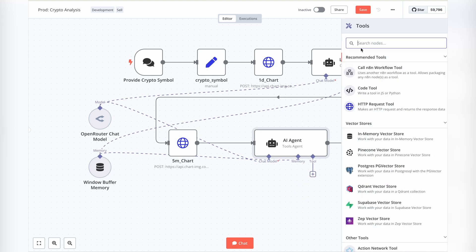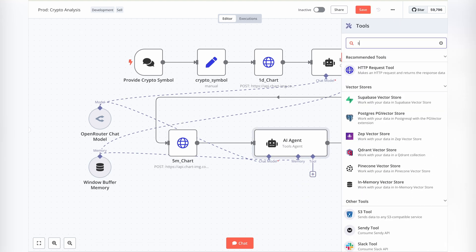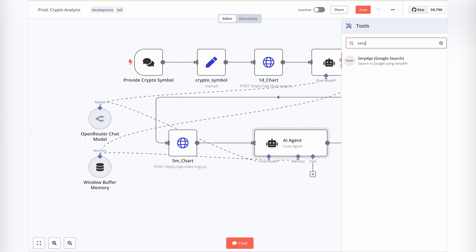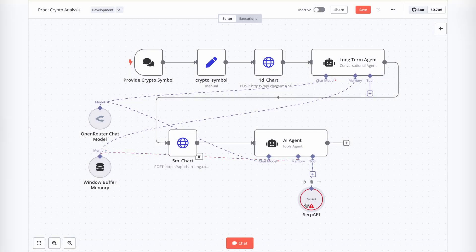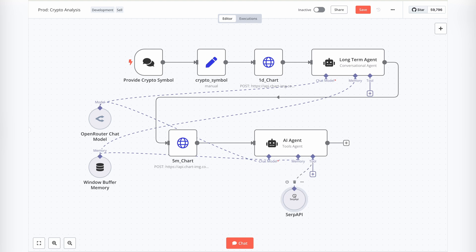SERP API tool. This helps us search the web for relevant news and insights. While we're demonstrating this workflow in the video, we'll be replacing it with a SERP node for actual implementation.